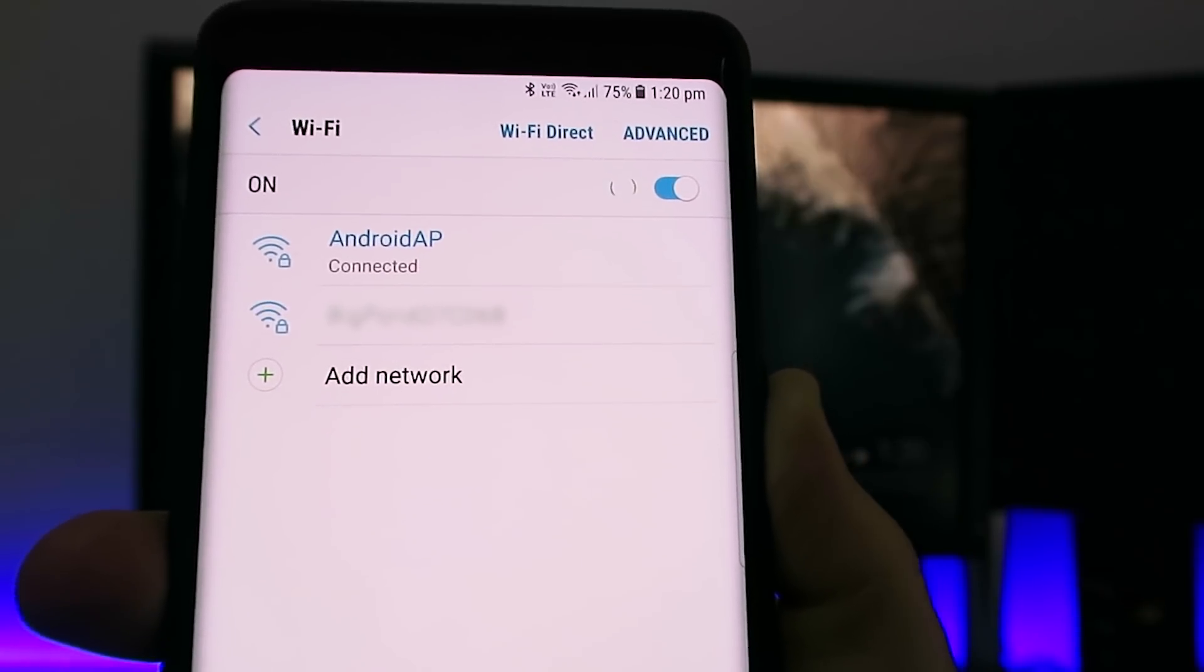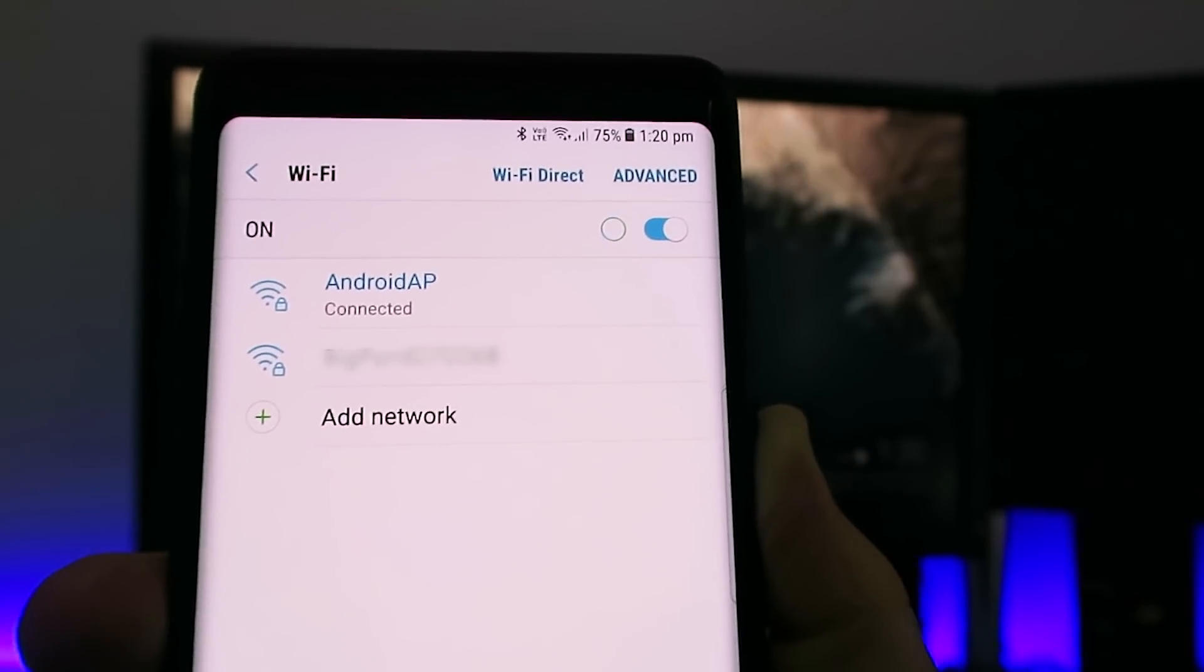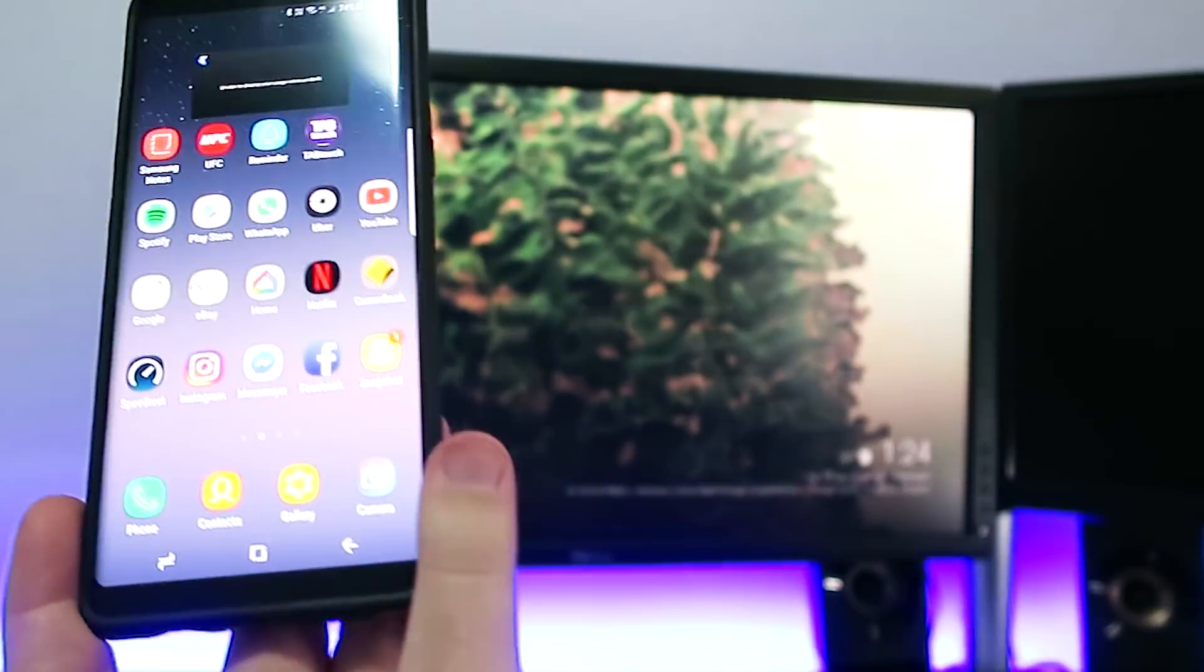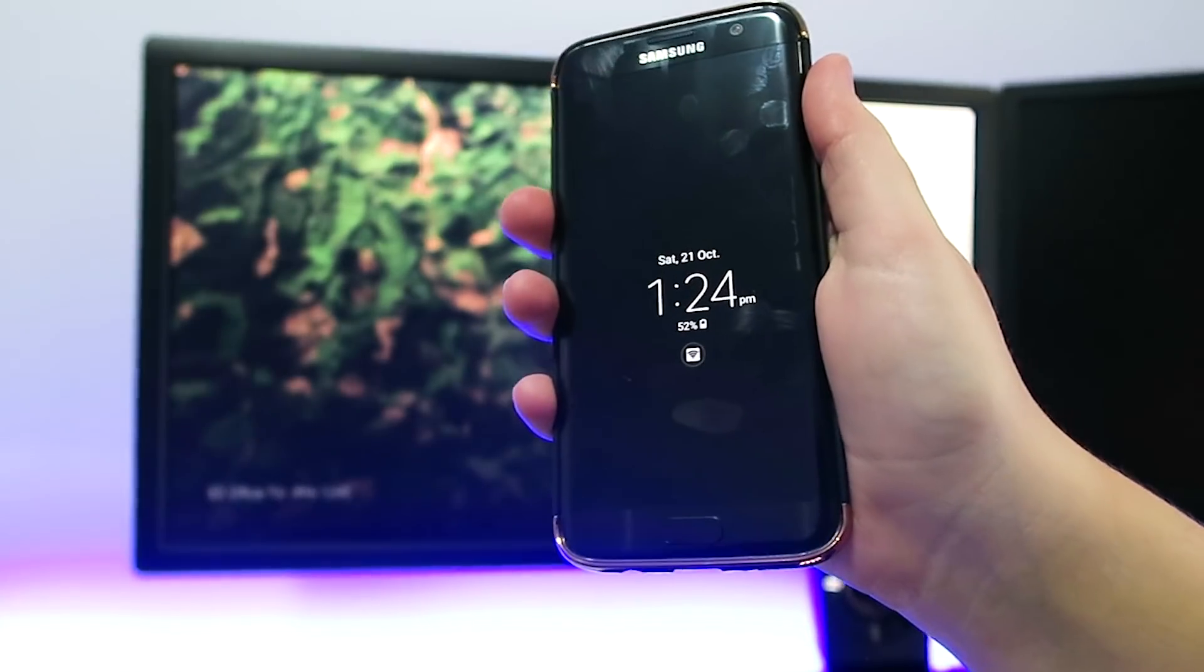But if you haven't done it before, it'll ask you for the password, which I showed you where it is on the other phone. So now this mobile phone is using this phone as a hotspot.